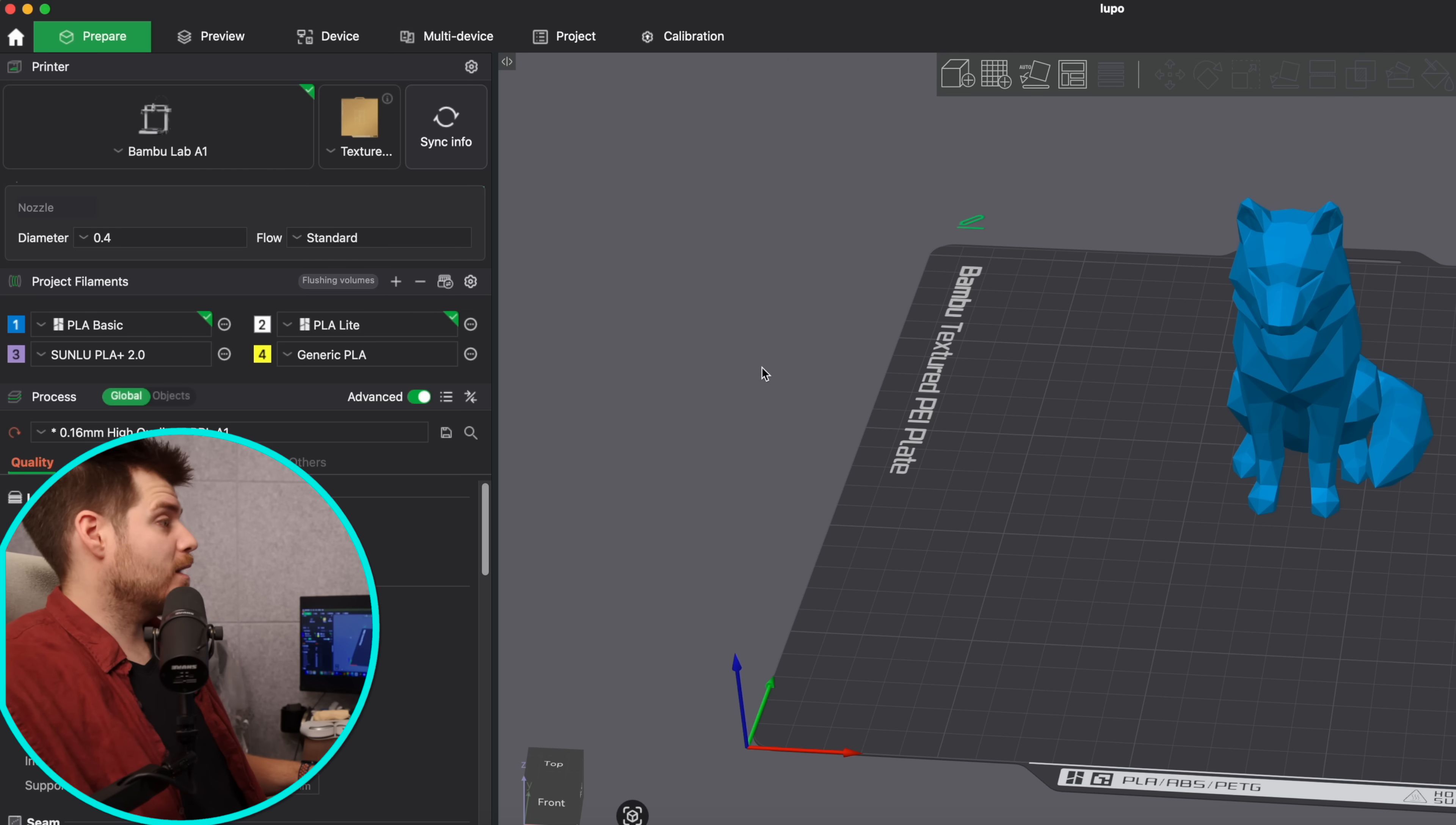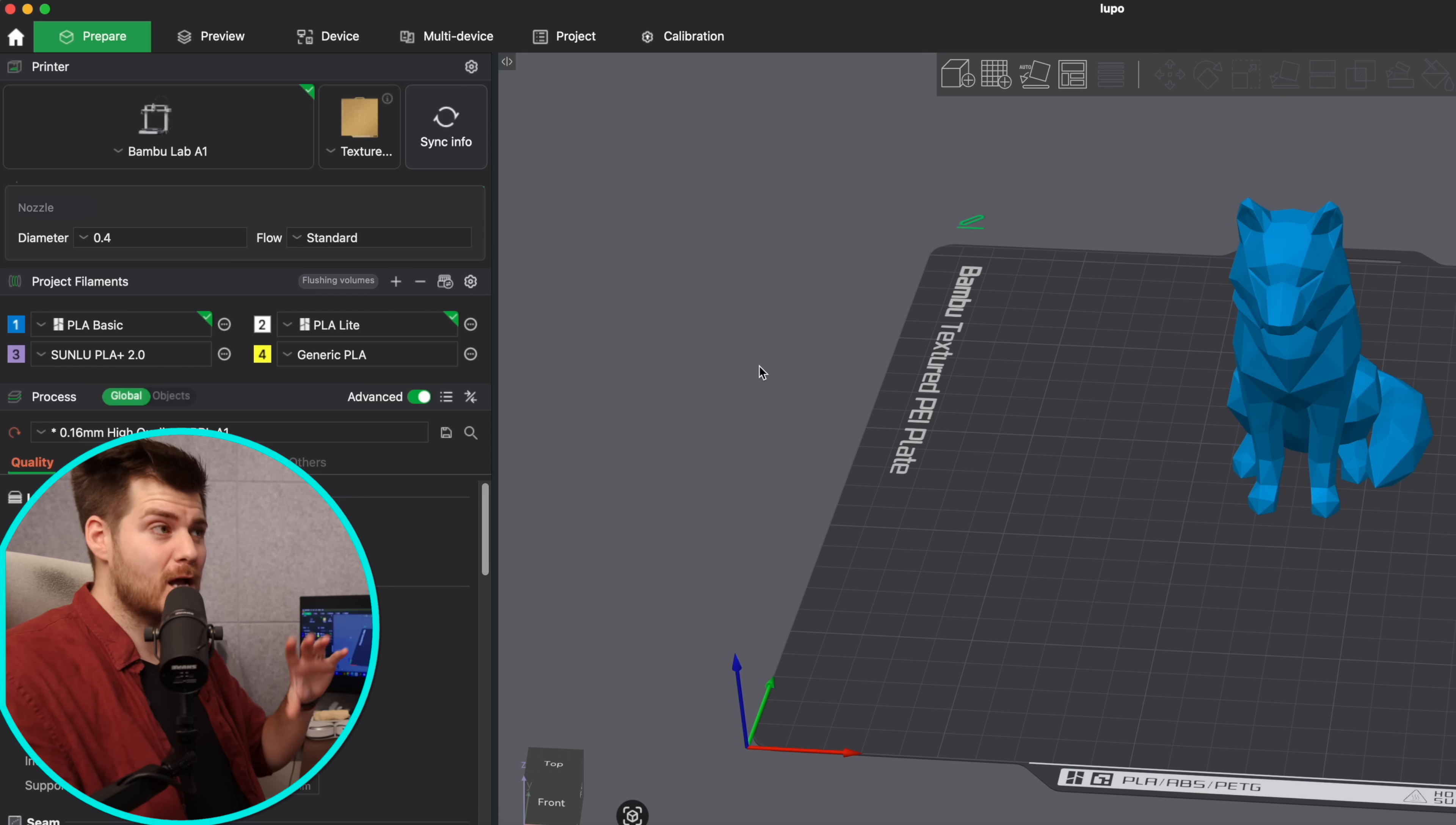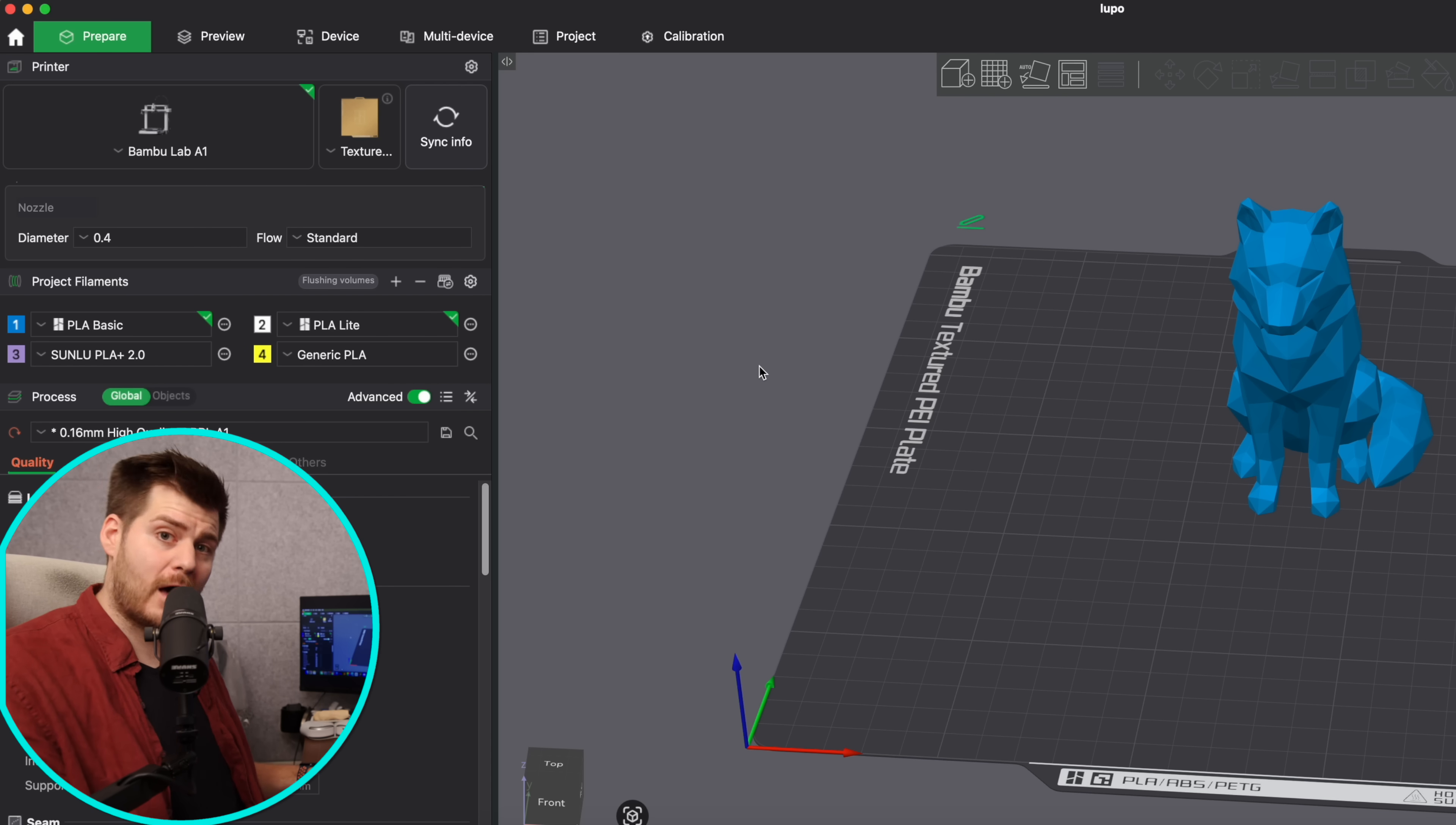So here we now are in Bamboo Studio and basically there are three different types of presets, some of them being more important than others.